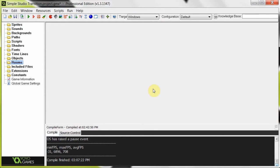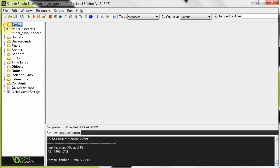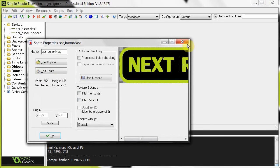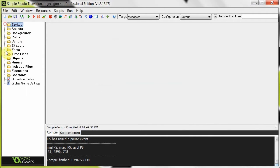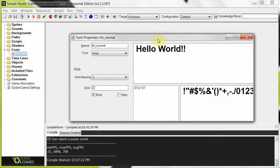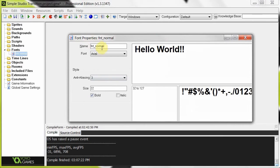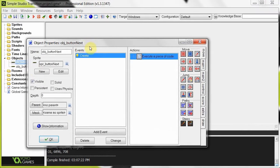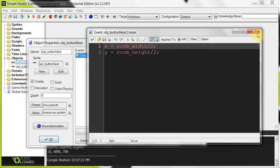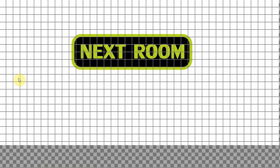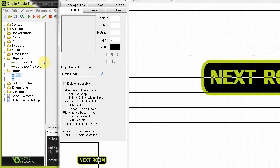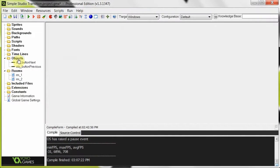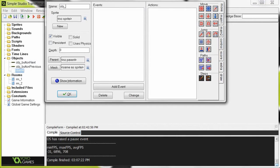This is the simple Studio Transition project file. In our sprites I've got two buttons: button_next and button_previous. They have nothing special attached to them, just one sprite sub-image. In fonts, I've got font_normal - it's just a 22-point normal Arial font. Objects: we've got button_next and button_previous, which just sit in the middle of the room. Then in our rooms, room one and room two, they just have these buttons right in the middle of them. So to begin, we're going to create an object called object_fade.